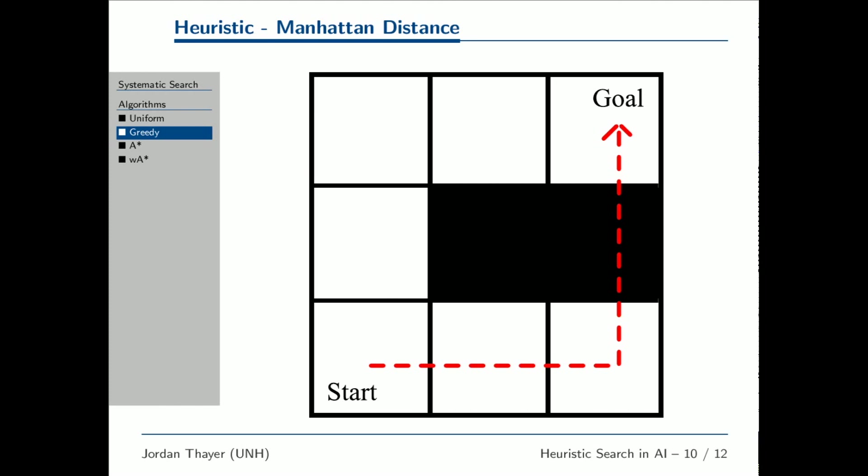For the problems considered here, we use Manhattan Distance, which is simply the sum of the horizontal and vertical distance between the current state and the goal, represented here with a dotted red line.